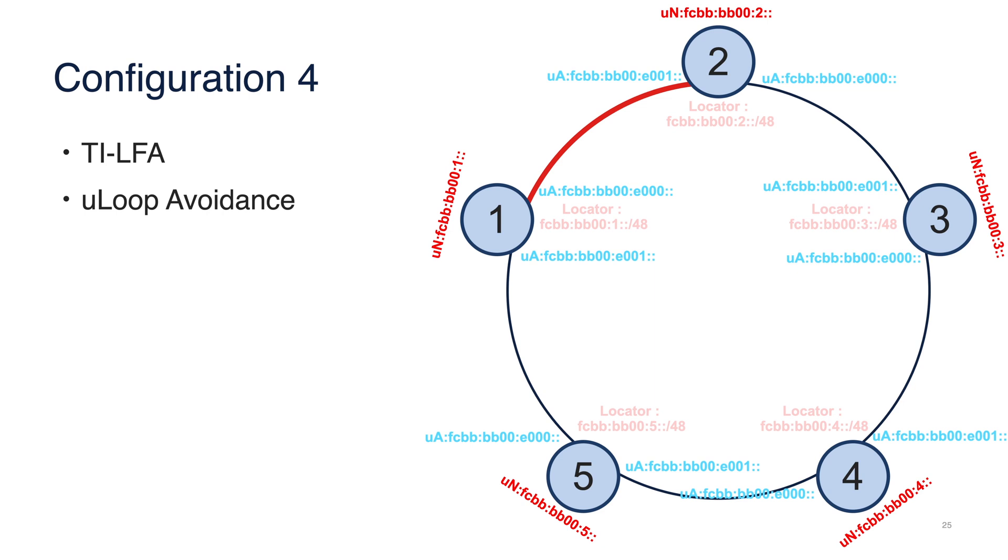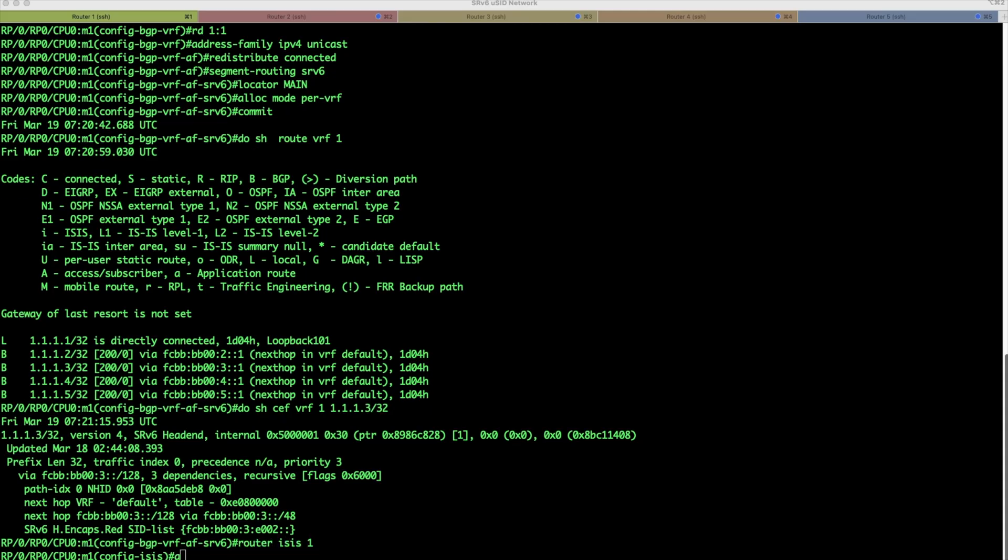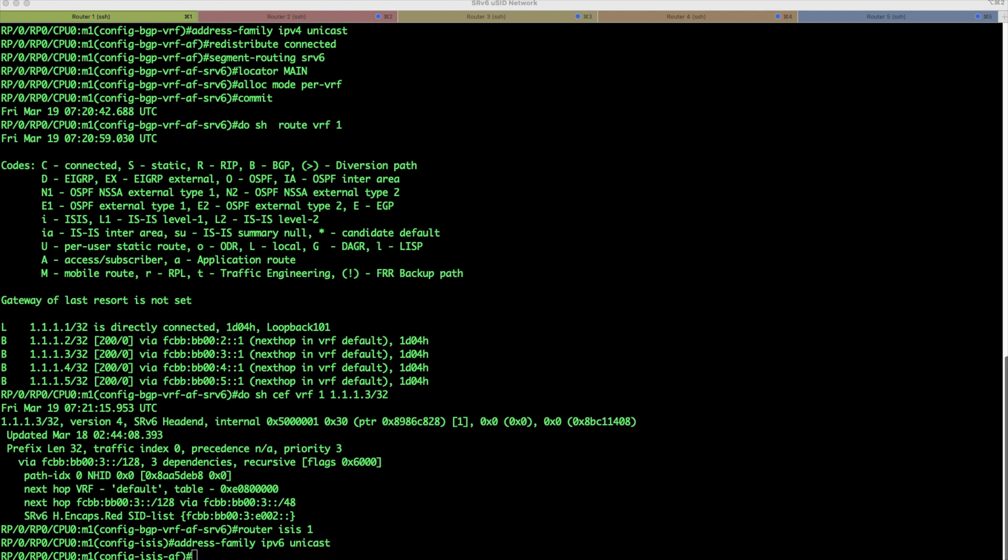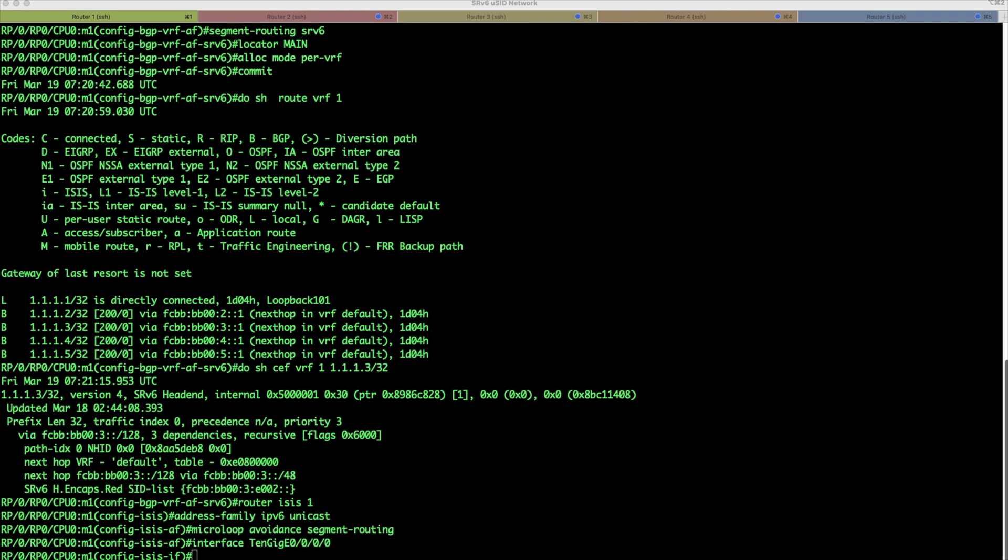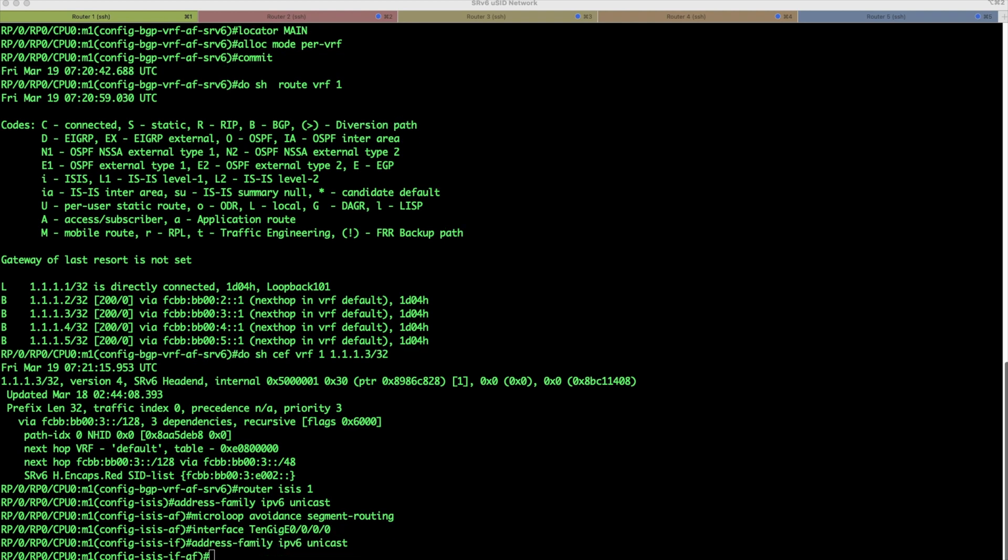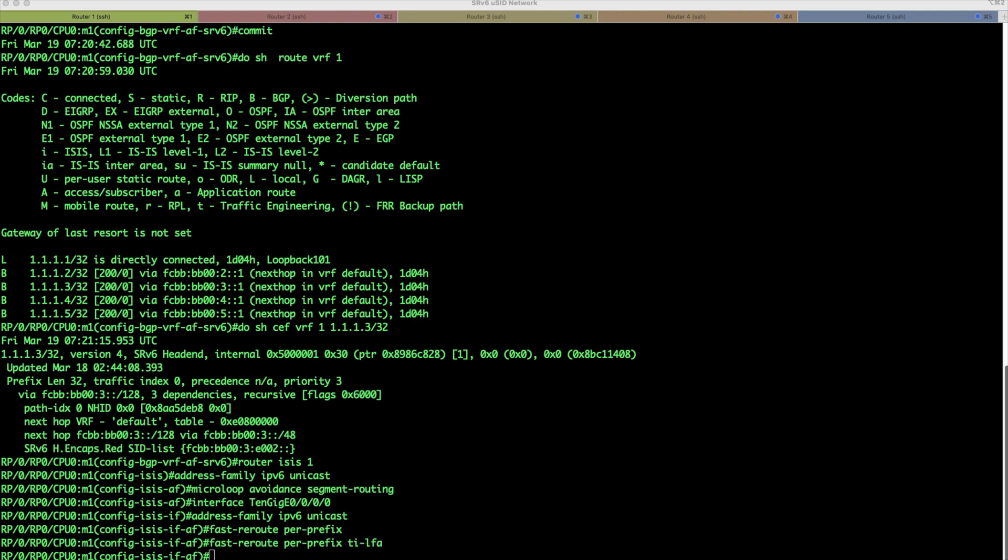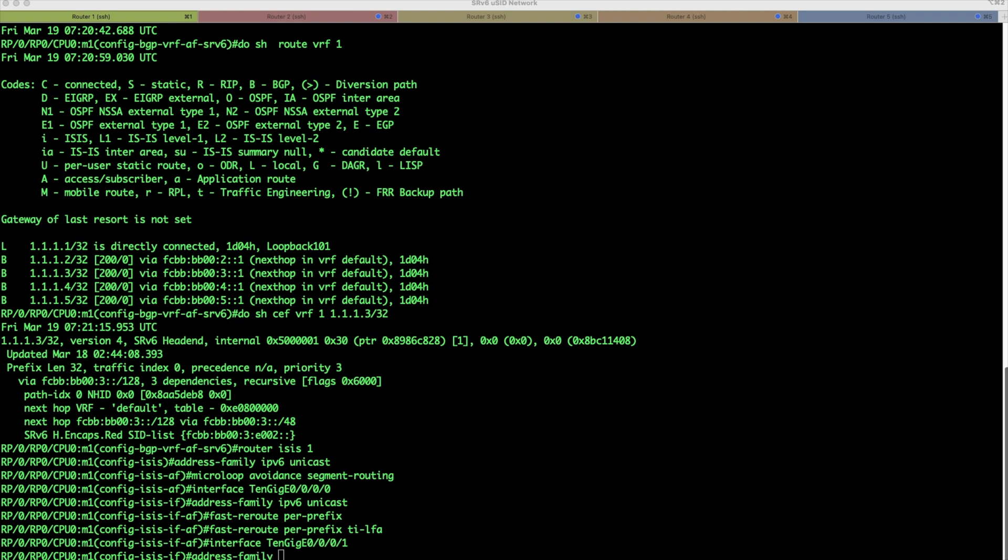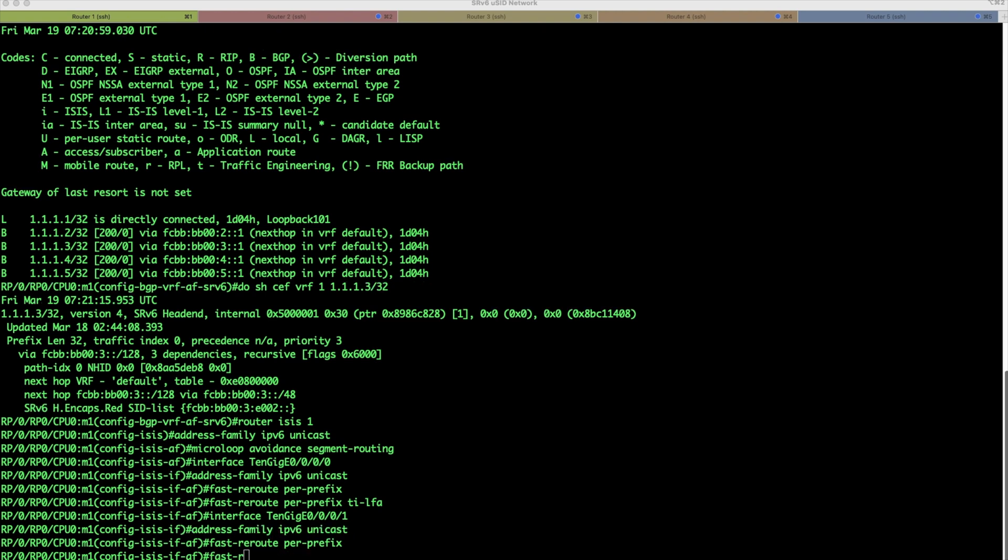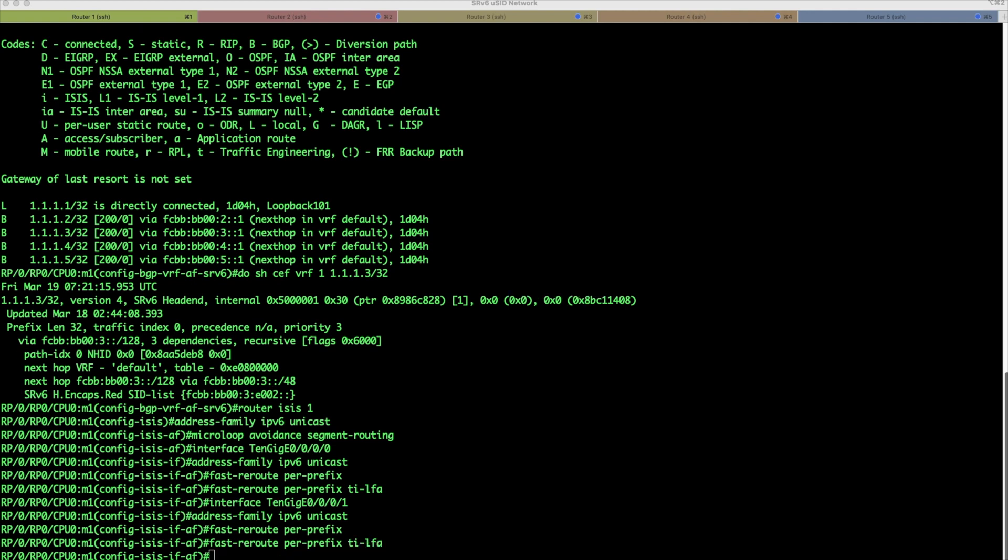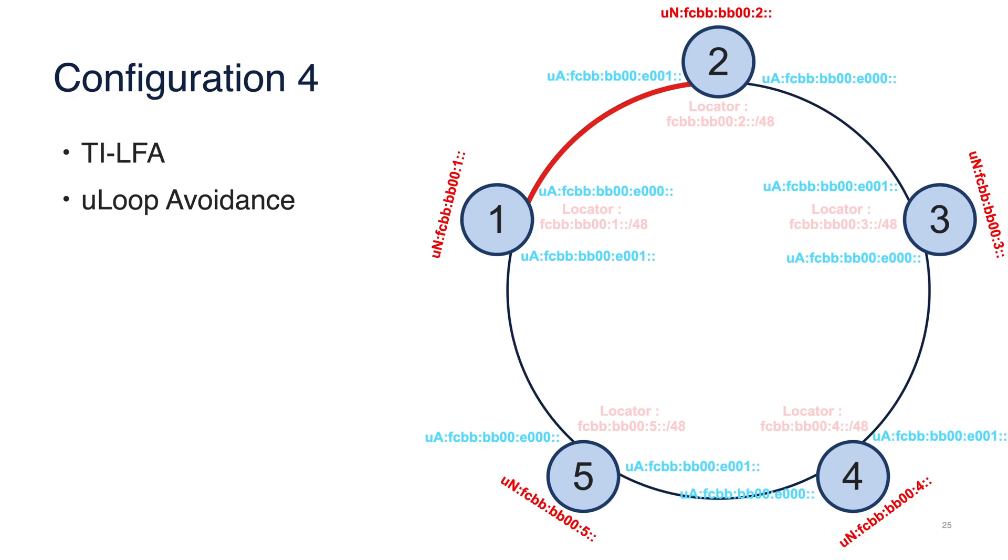So here, we will just enable TILFA and microloop avoidance on all routers. So router ISIS is responsible for all the calculation. First, we will do the global configuration of microloop avoidance. And then on each interface, we will configure TILFA. Second interface. Okay, it's configured.